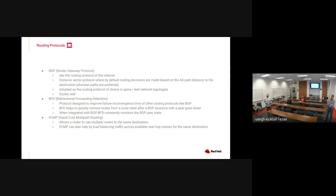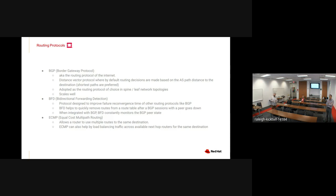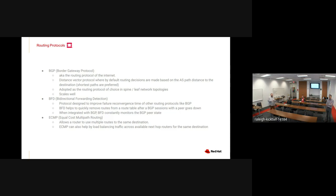ECMP stands for Equal Cost Multipath Routing. It allows the kernel to install multiple routes to the same destination simultaneously. These routes must share common properties — same destination, same metric — and differ only in next-hop. Combined with BFD, ECMP allows traffic to switch to a secondary path almost immediately when the primary path goes down.